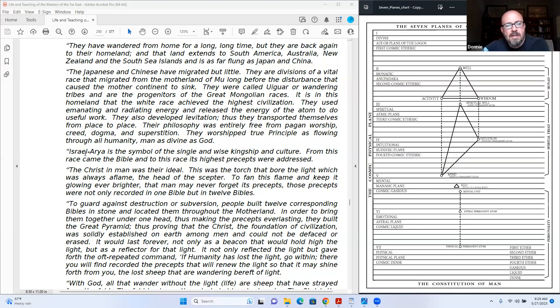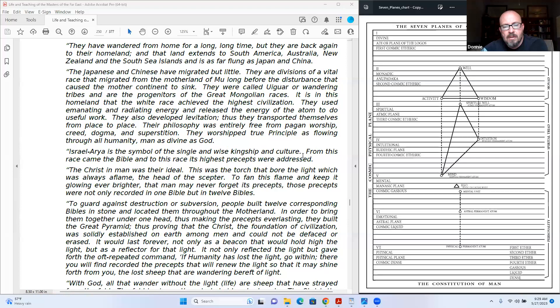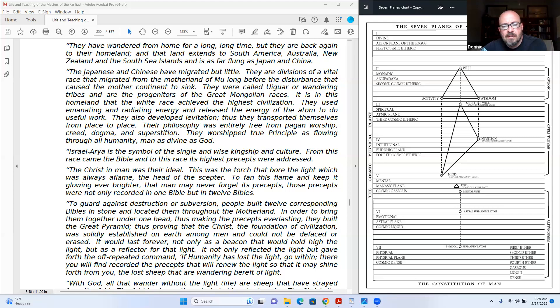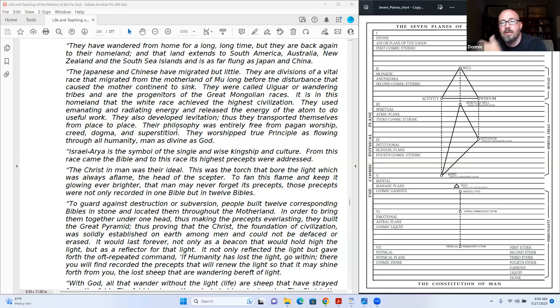Thus they transported themselves from place to place. Their philosophy was entirely free from pagan worship, creed, dogma, and superstition. They worshiped true principle as flowing through all humanity, man as divine as God. Israel, Aria, is the symbol of the single and wise kingship and culture. From this race came the Bible, and to this race its highest precepts were addressed. The Christian man was their ideal.